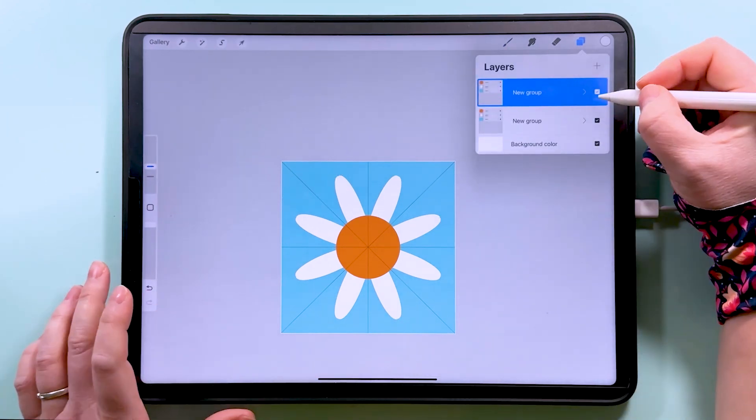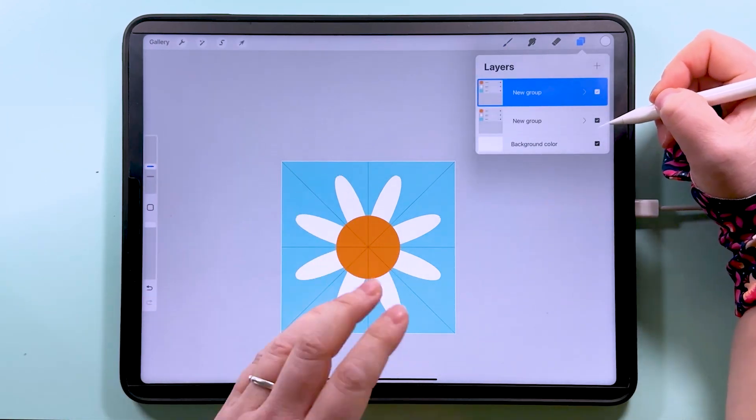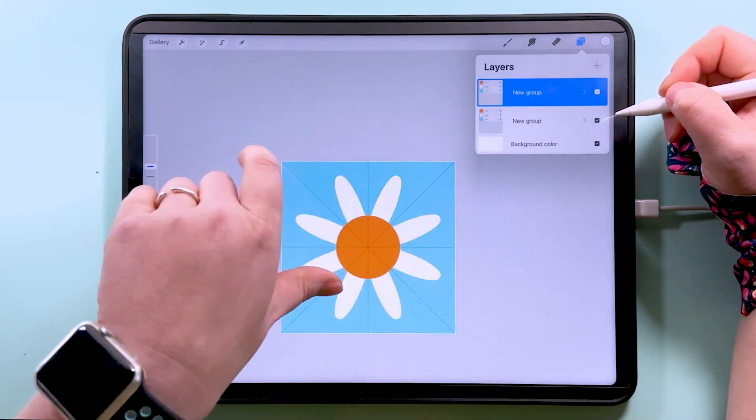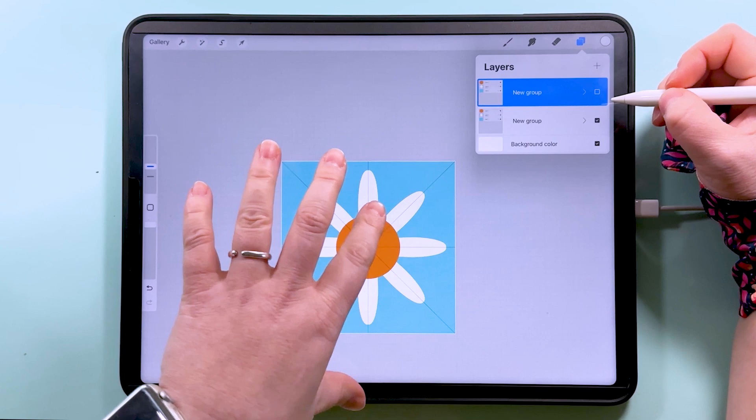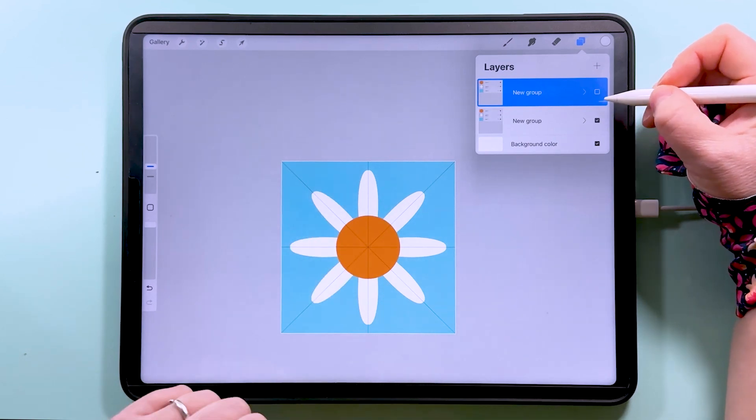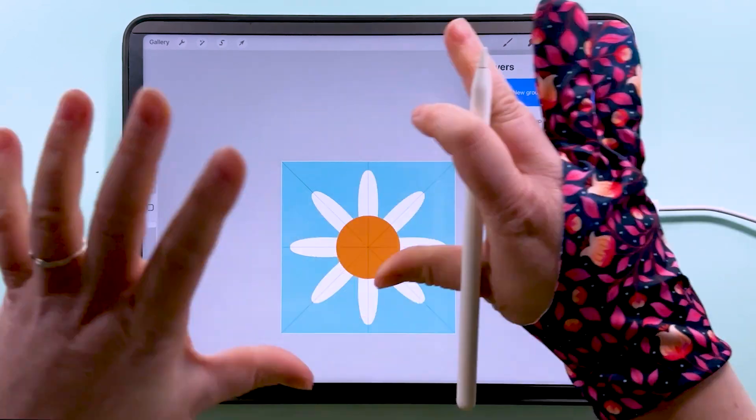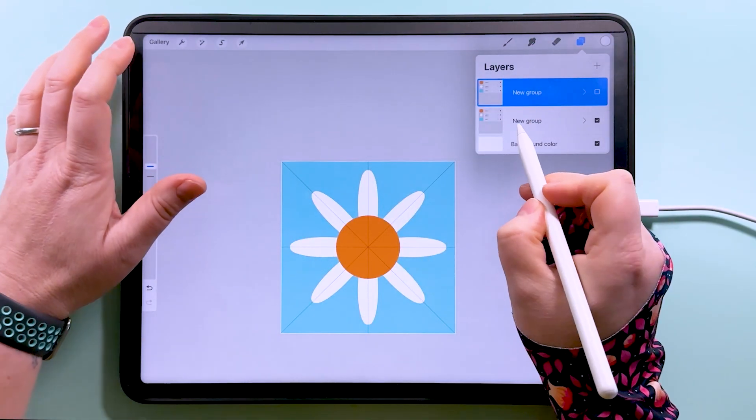So we've got this daisy here with that layout of the petals, and then we've got this one here with a slightly different layout. Now we can start placing these around the canvas.